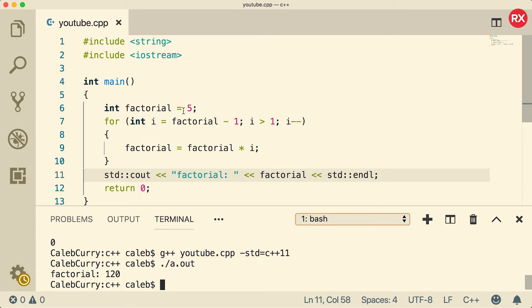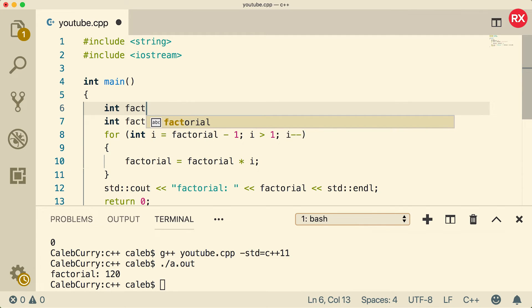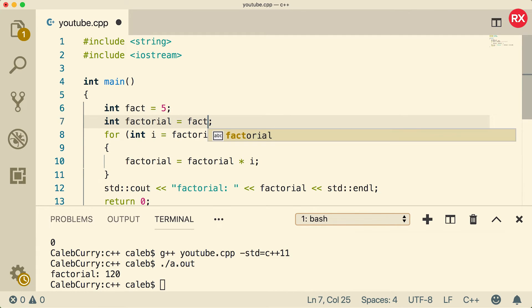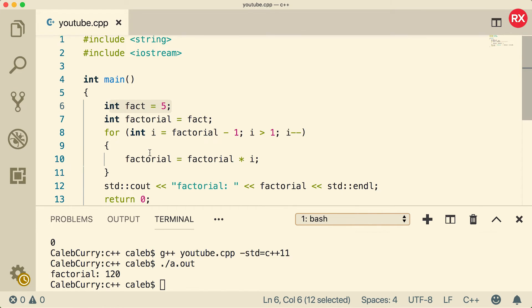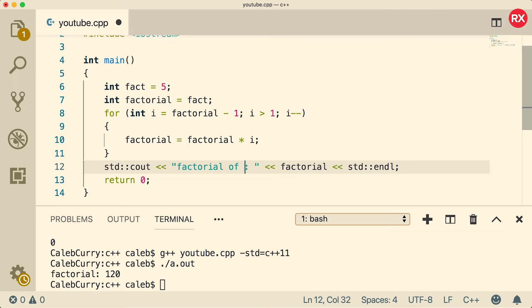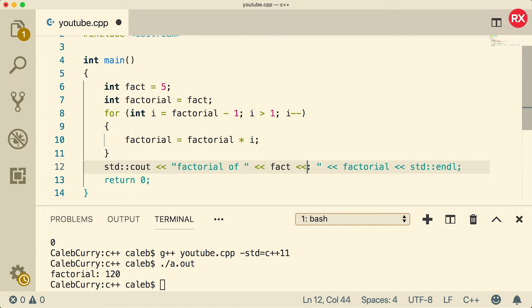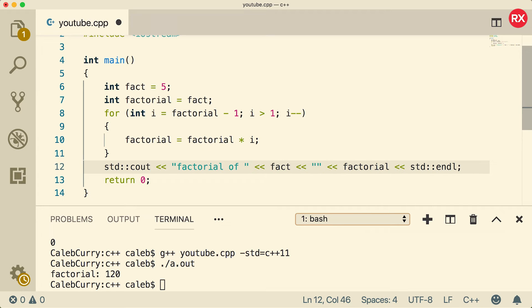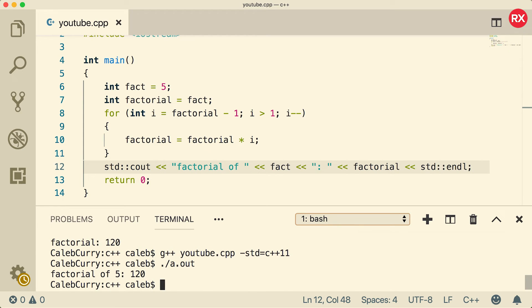Now if you wanted to keep that original variable you could. For example we could say int fact and set that equal to five, and then assign that to factorial. And now we're going to have a reference to that original value. So what we could do is say factorial of, and then output the original value by saying fact. And then inside of quotes we could put this to the colon there. Now let's compile and run. Factorial of five is 120.